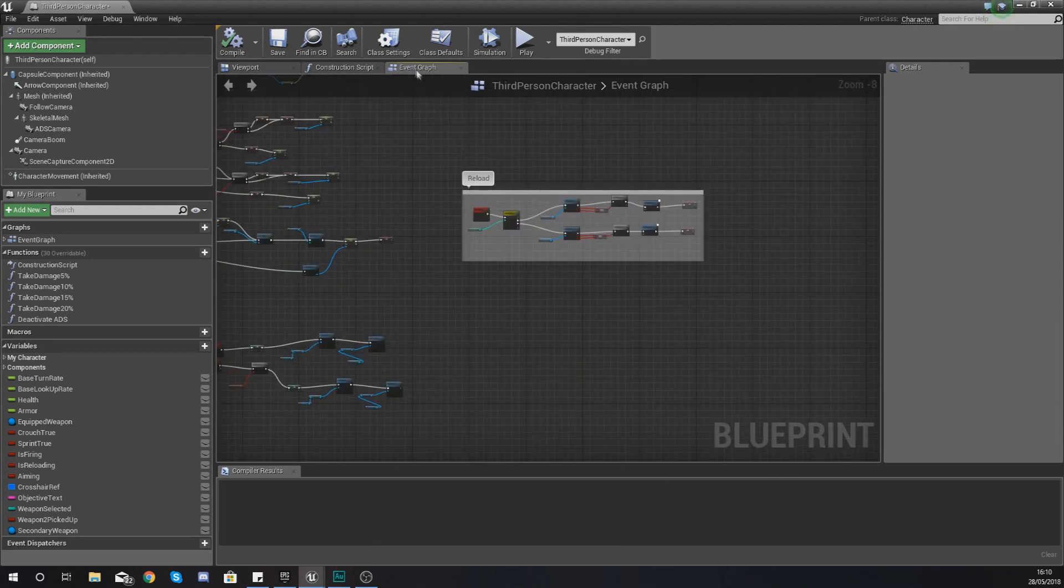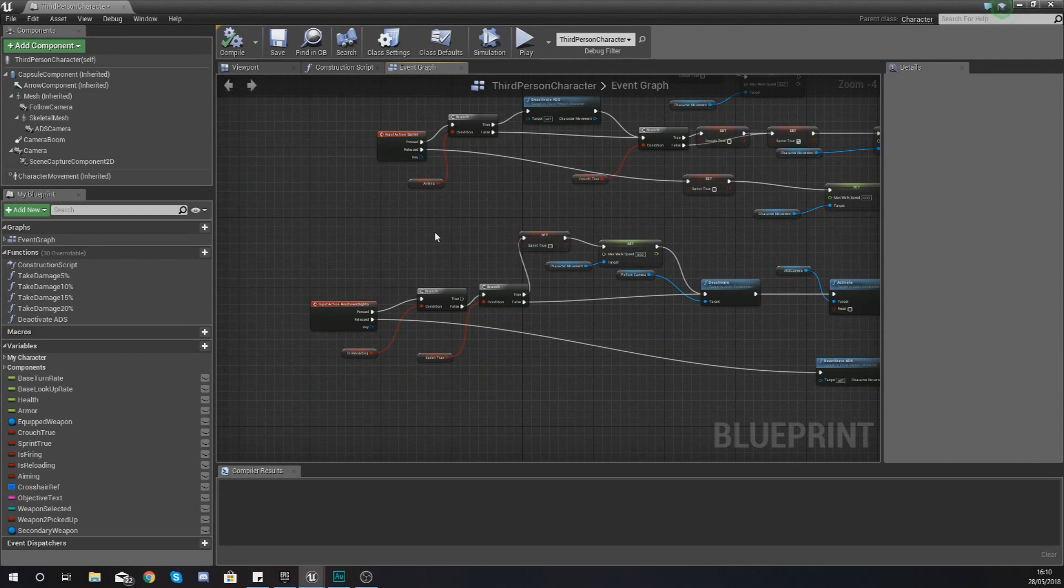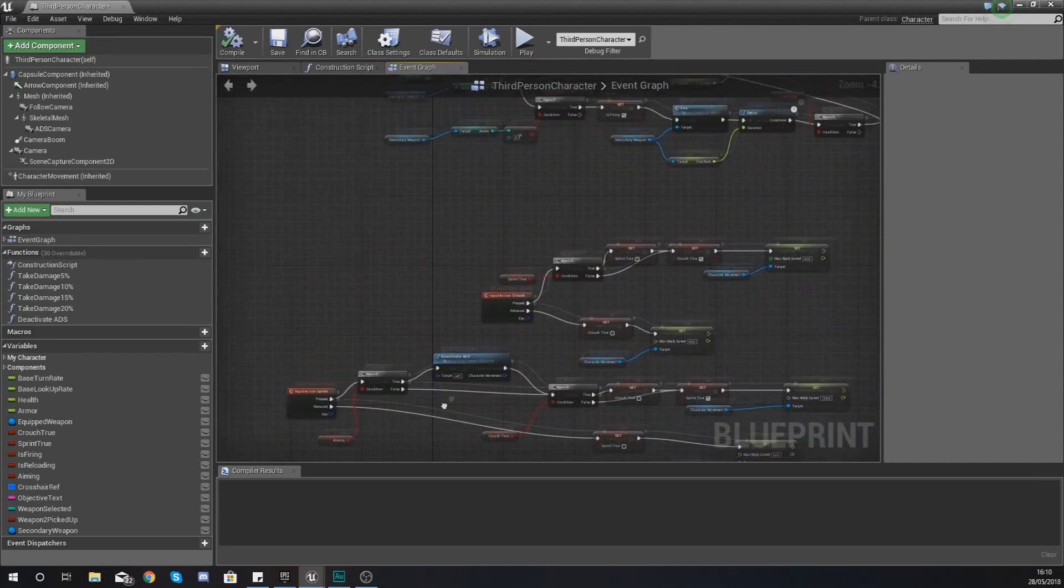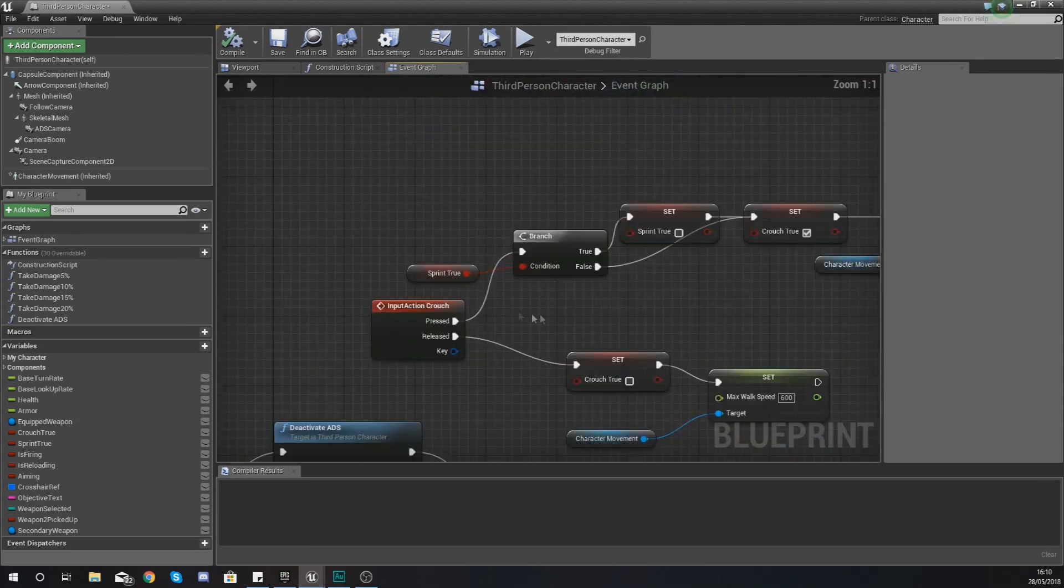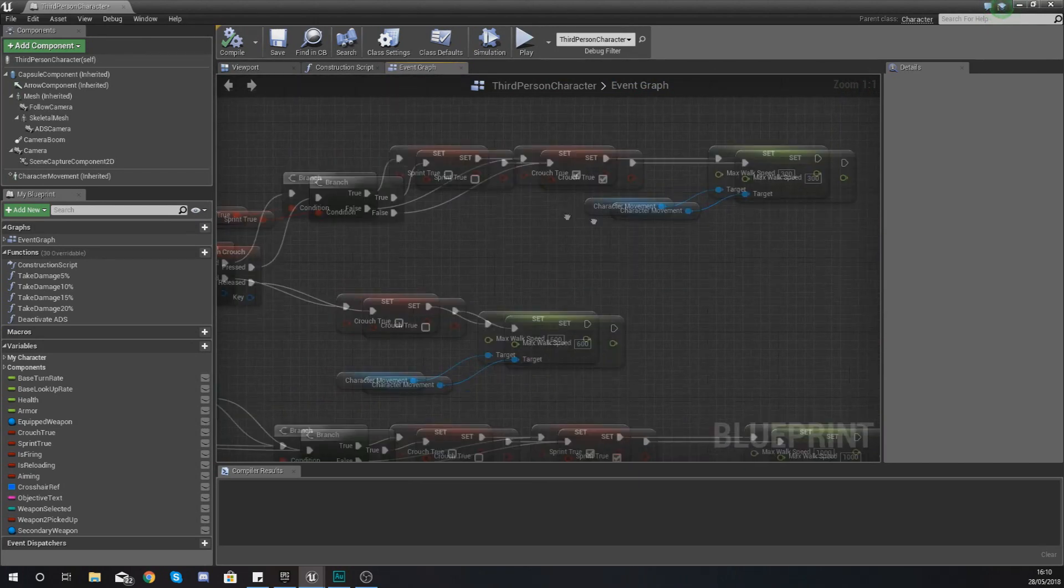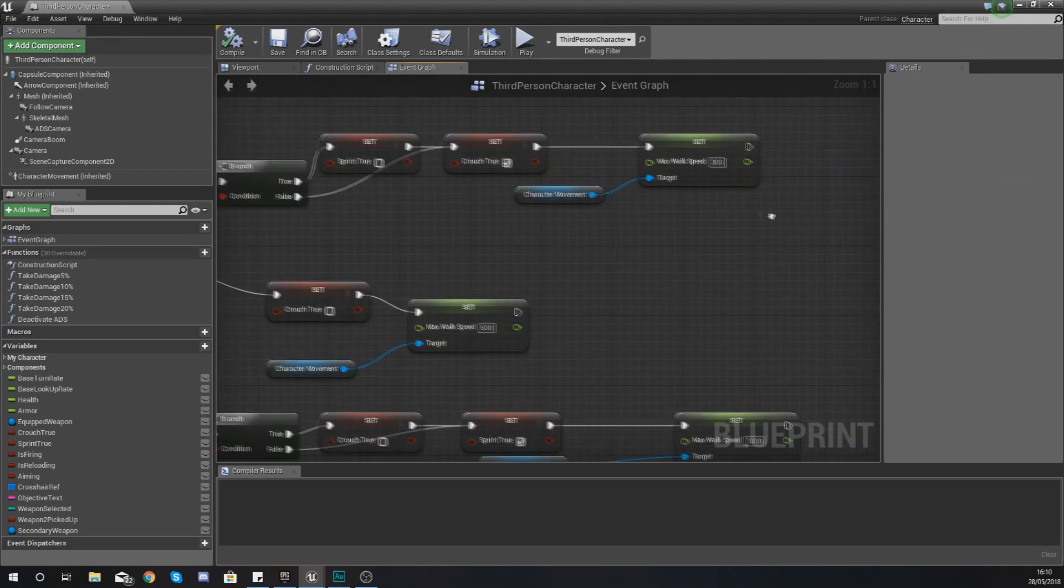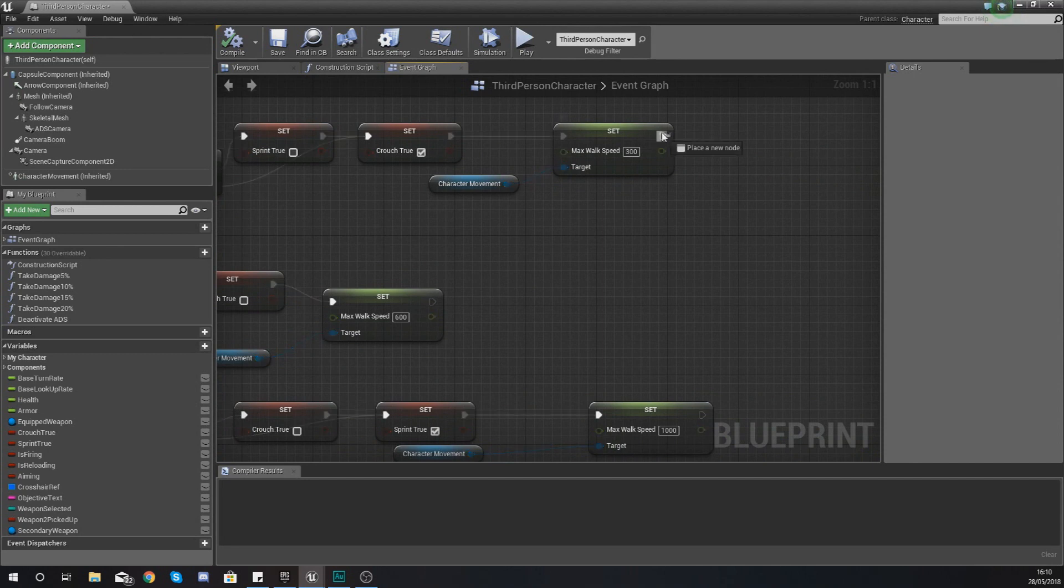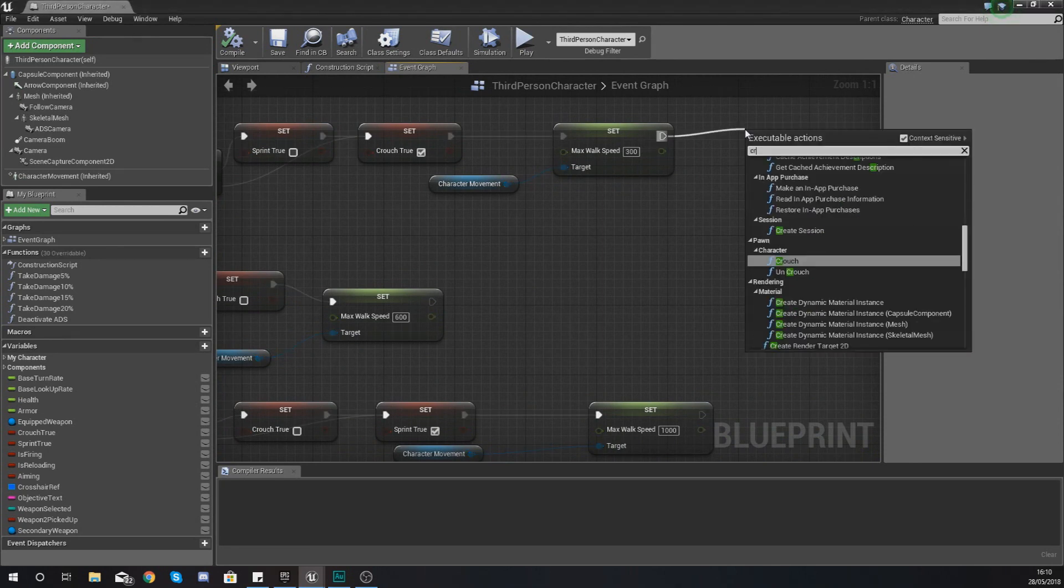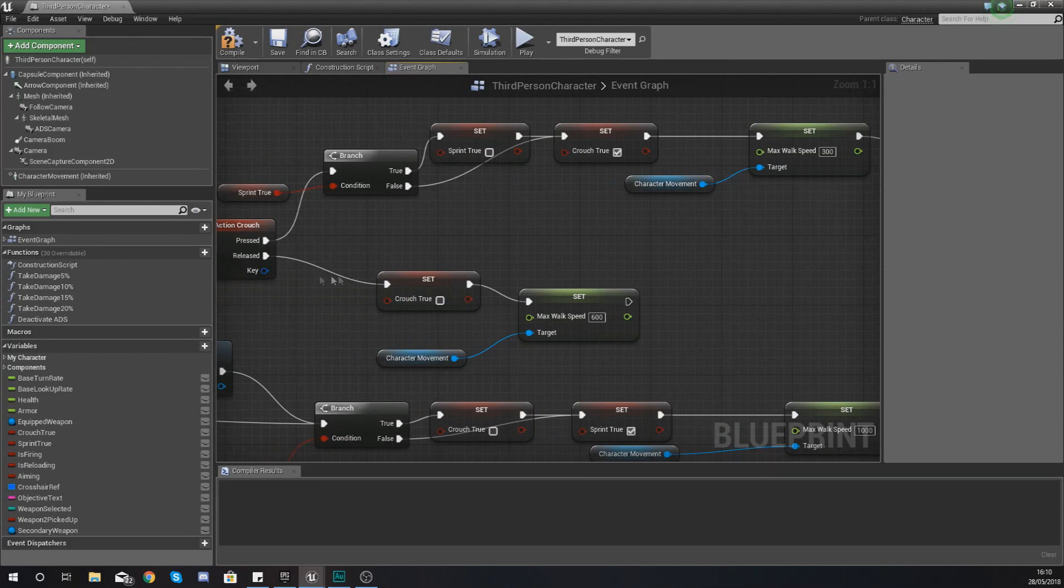So within our event graph, within our code, we need to find our code for crouching. If we go and find it, it should look a bit like this: input action crouch. Now what we want to do when we tell it to crouch is simply drag out and tell it to use the crouch function.